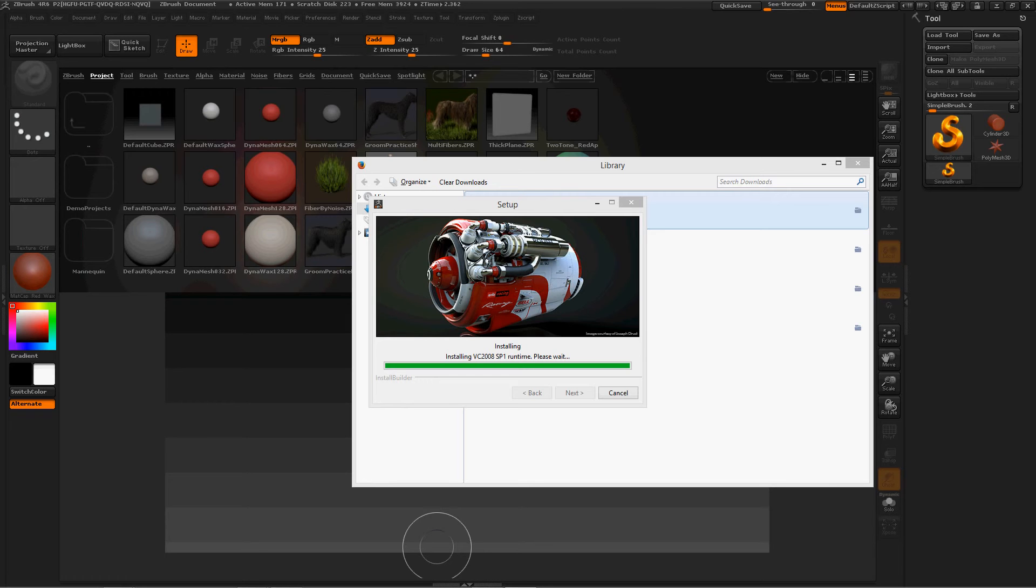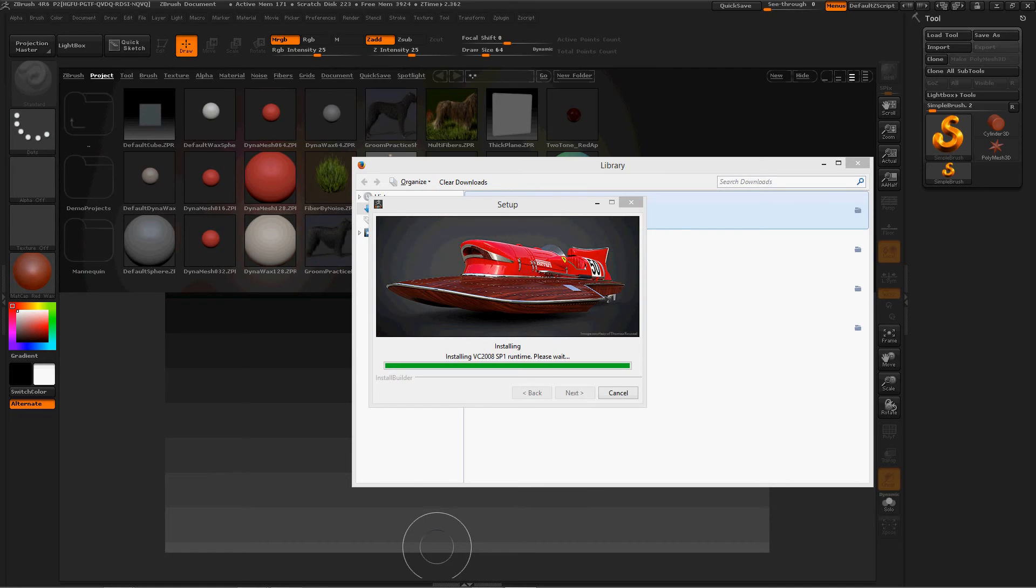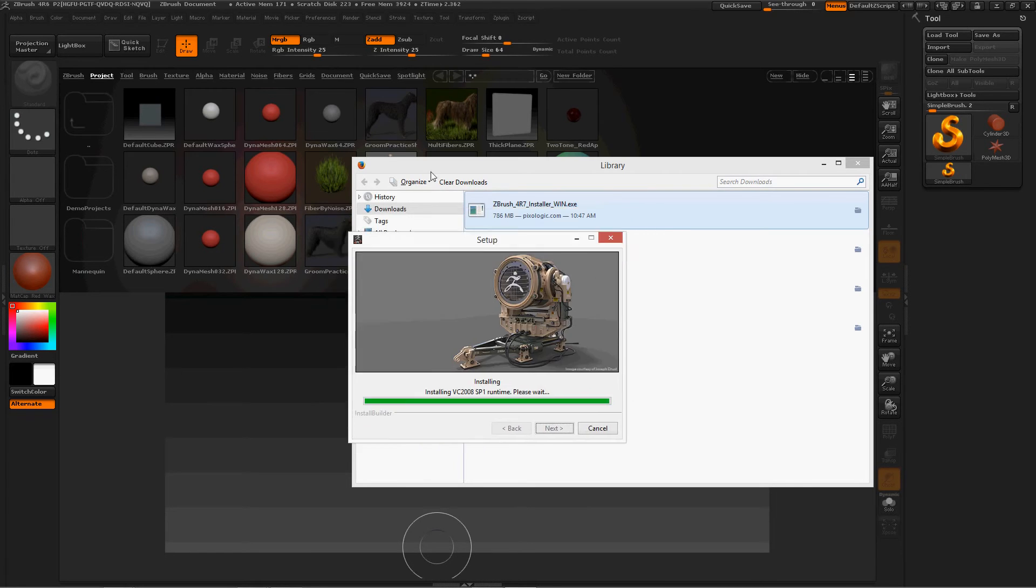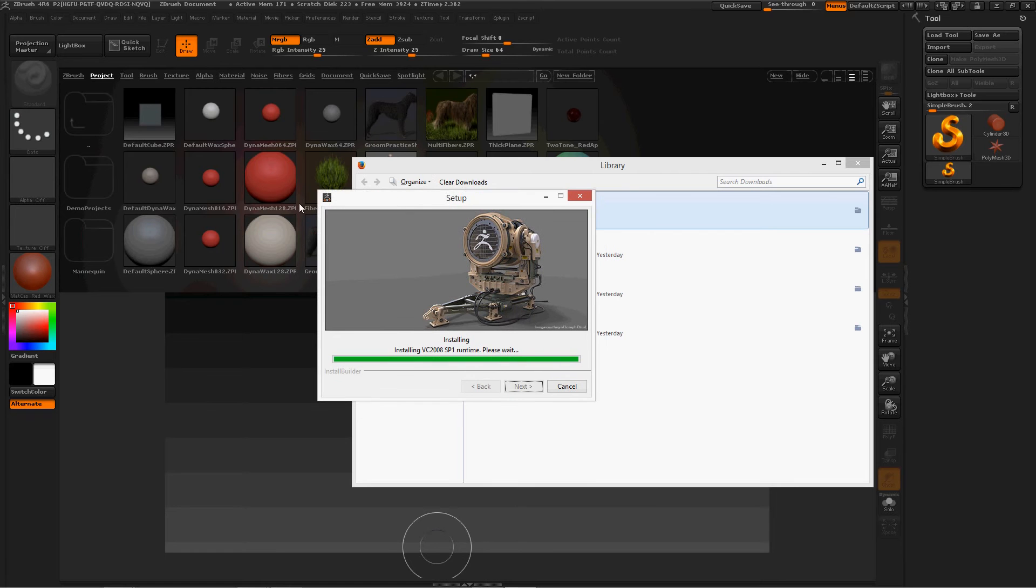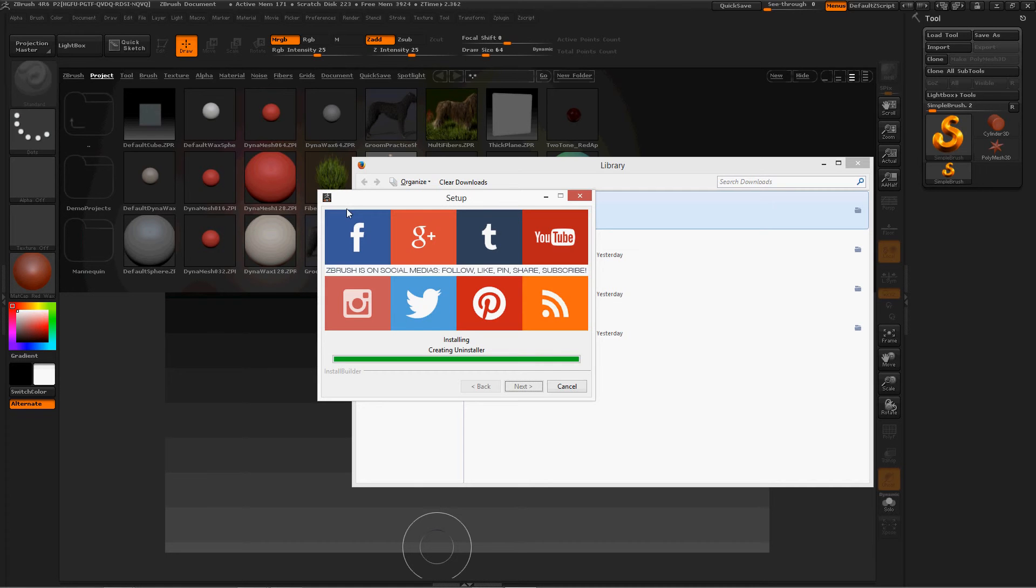Yay! I'm excited. I just hope it doesn't ask me for any registration numbers because I'm not sure what they are right now. Creating uninstaller. I'm not going to need this. Yes! Okay. ZBrush Central is the place. Okay. Launched ZBrush 4. 732-bit.